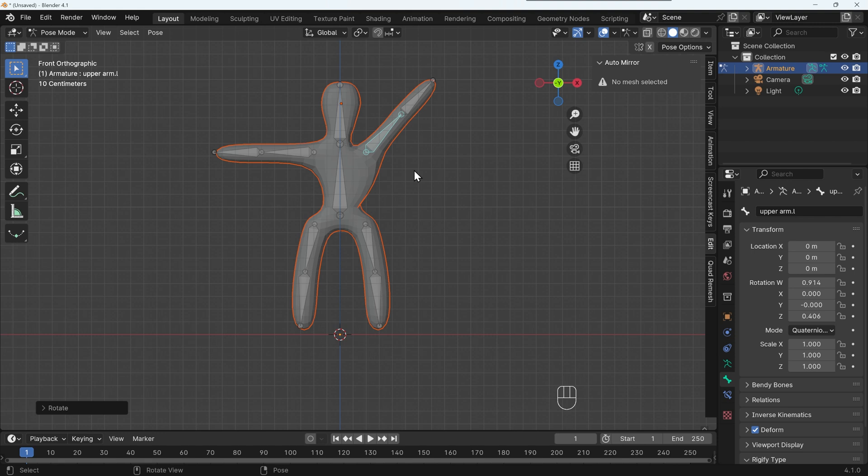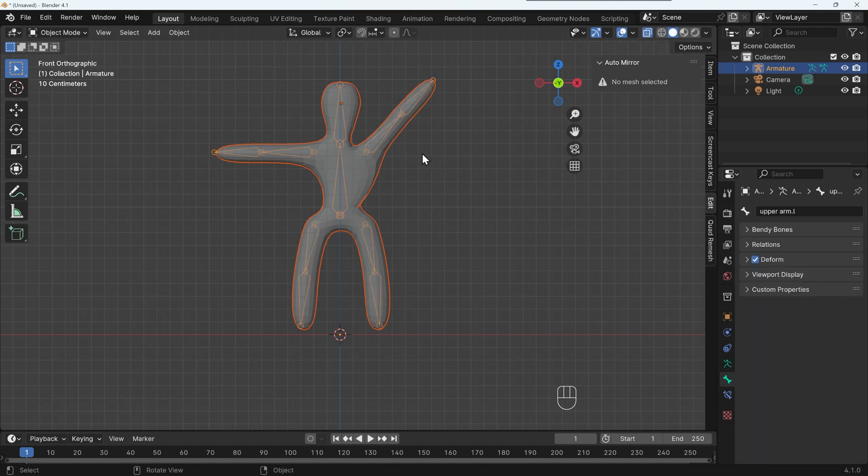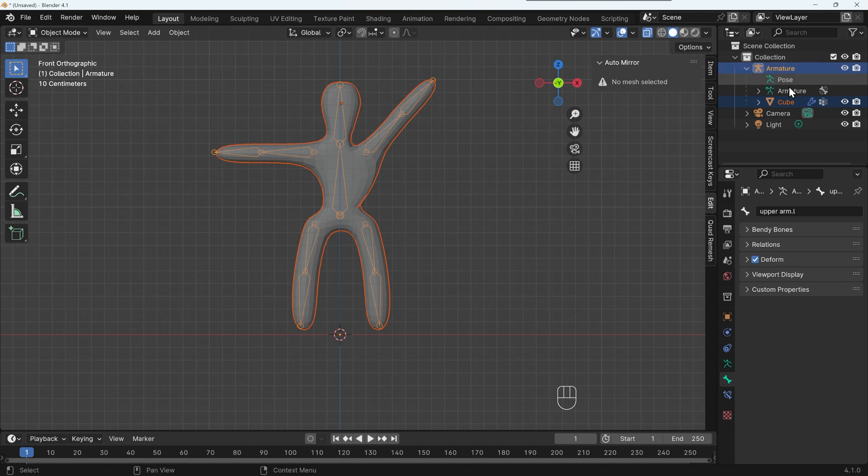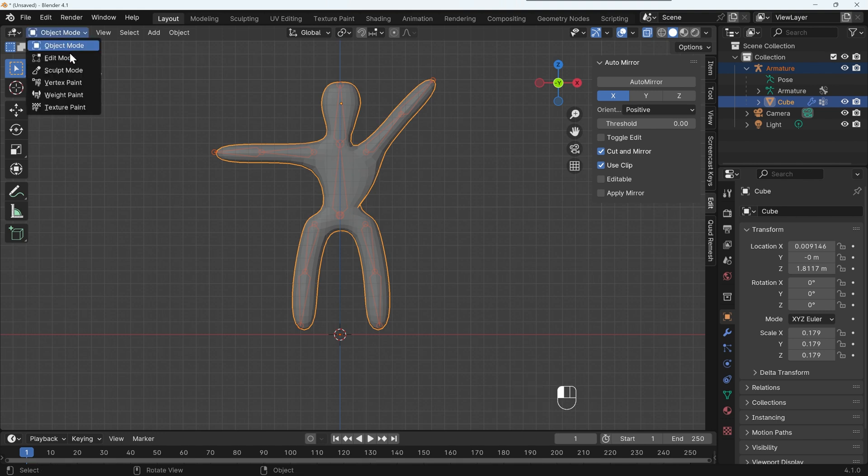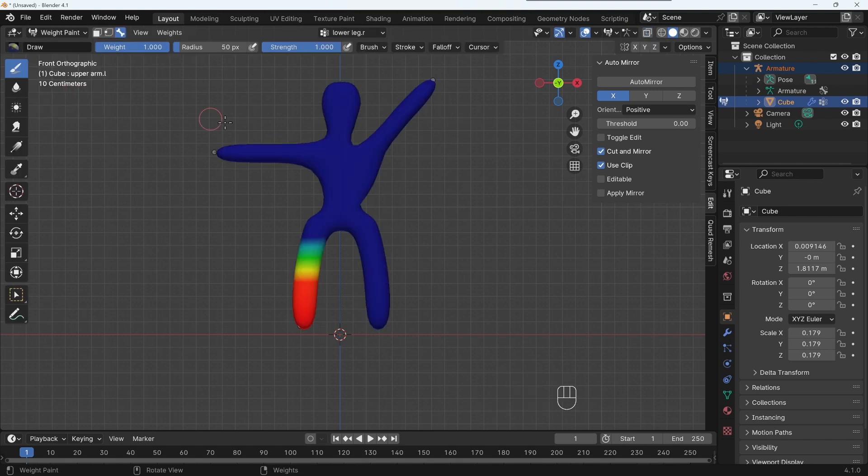But what Blender was doing was finding the nearest vertices to the nearest bone and matching them up and saying, I want this bone to affect these vertices. We can actually see the weights by going back across to object mode and making the character or the cube in this case, which we can now see under the armature here, because it's a child of the armature. We can make that the active object. So I'll hold down shift and left click. So that's the active object. And under the modes, we've got weight paint mode.